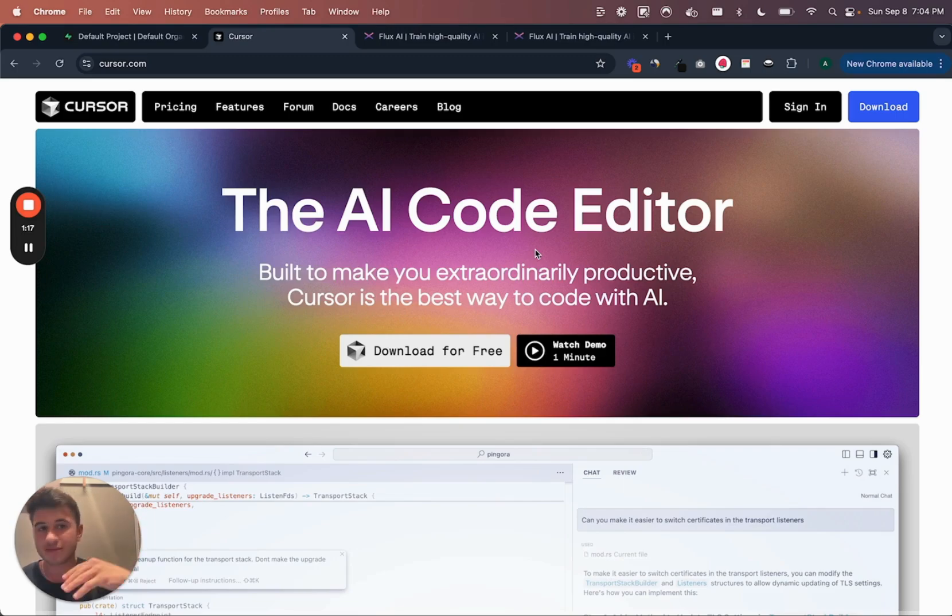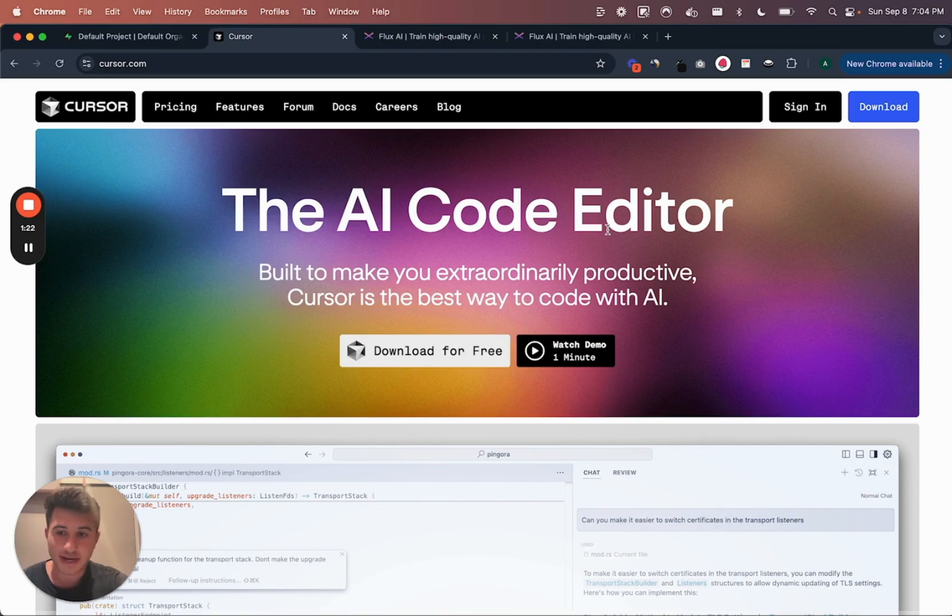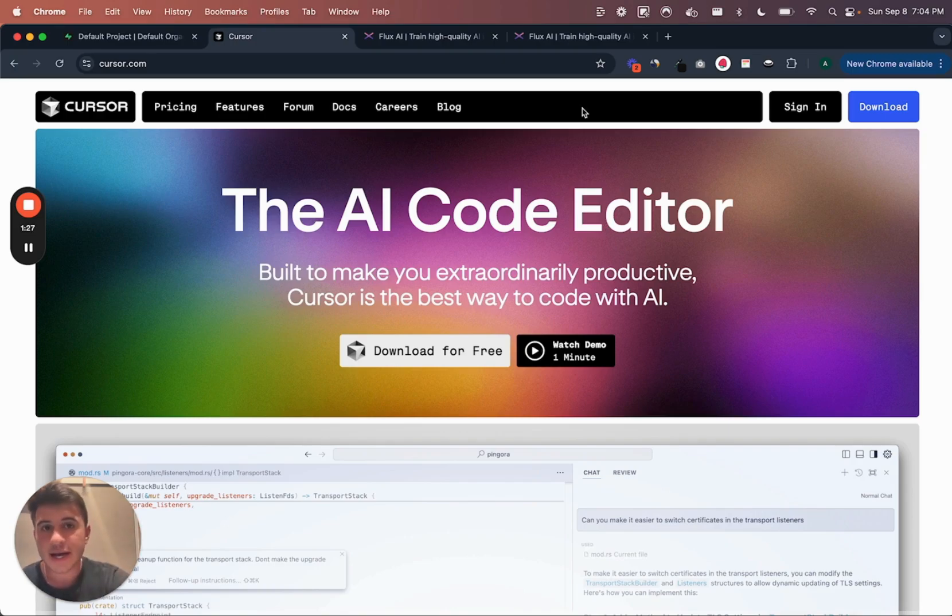Cursor is like this new AI code editor. Basically, if you ever use VS Code, any IDE where you code, Cursor just makes it really easy to use GPT, Claude, all sorts of LLMs in those workflows. So yeah, let's just get into it.